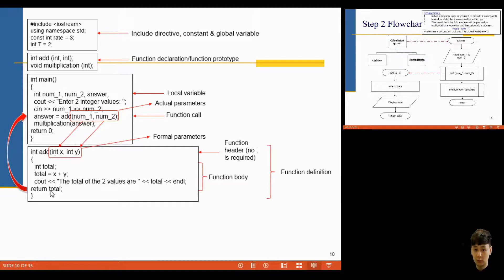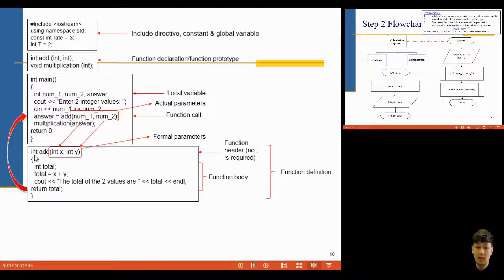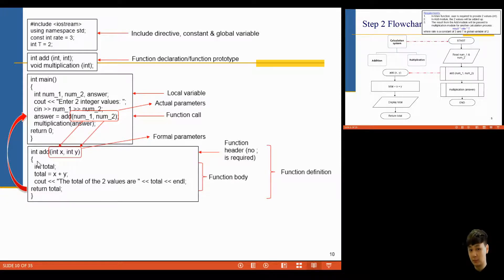This whole block is called the function definition, which consists of the function header and the function body. The function header is 'int add' — since it returns a value, no semicolon is required on the header. Inside the function body, following the flowchart, you receive the arguments, calculate total = x + y, and then return the total. The 'int' in front of the function name indicates the data type of the return value. Since total is an integer, you put 'int' before the function name, then return total back to main and store it into the variable 'answer'.